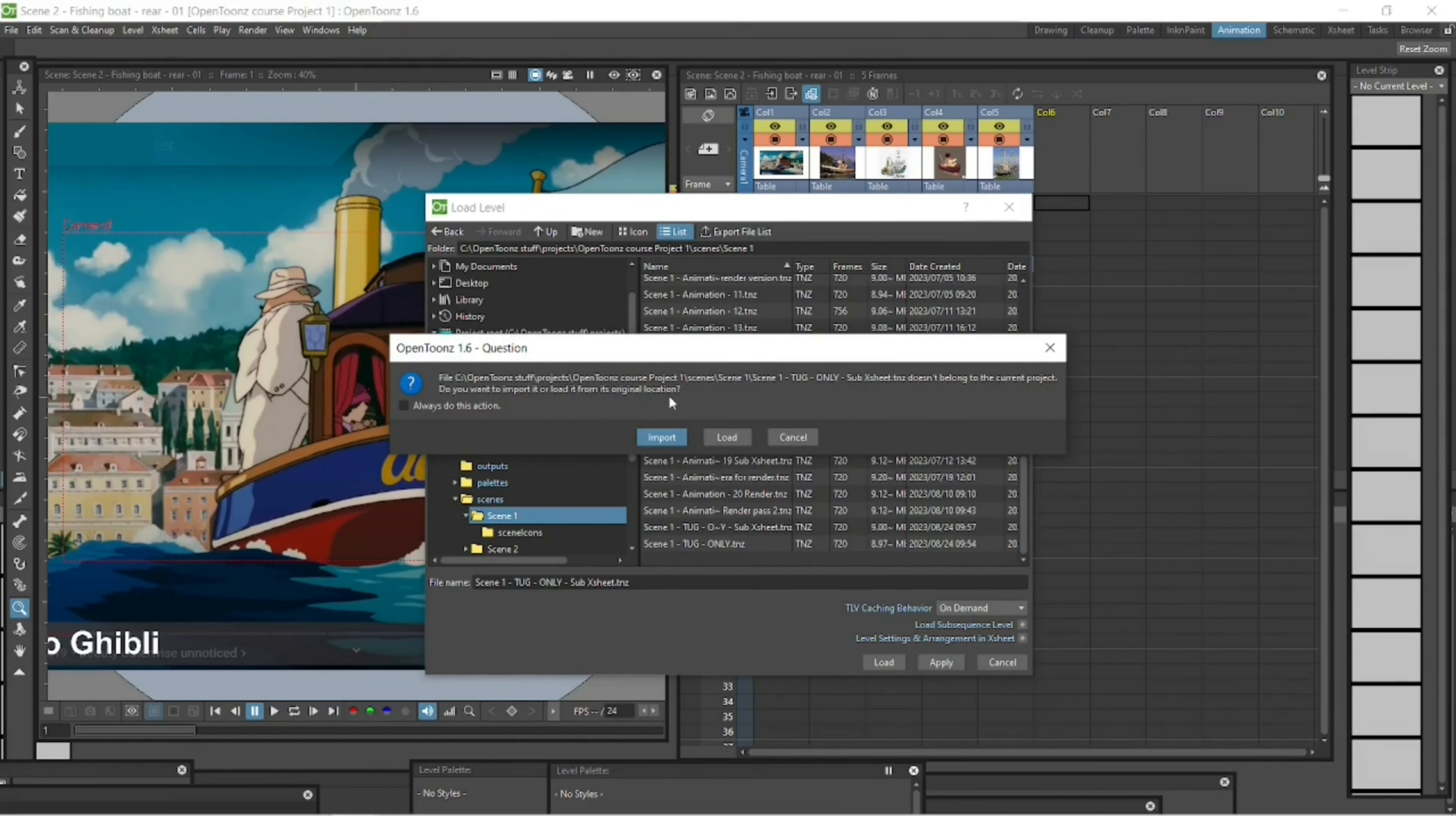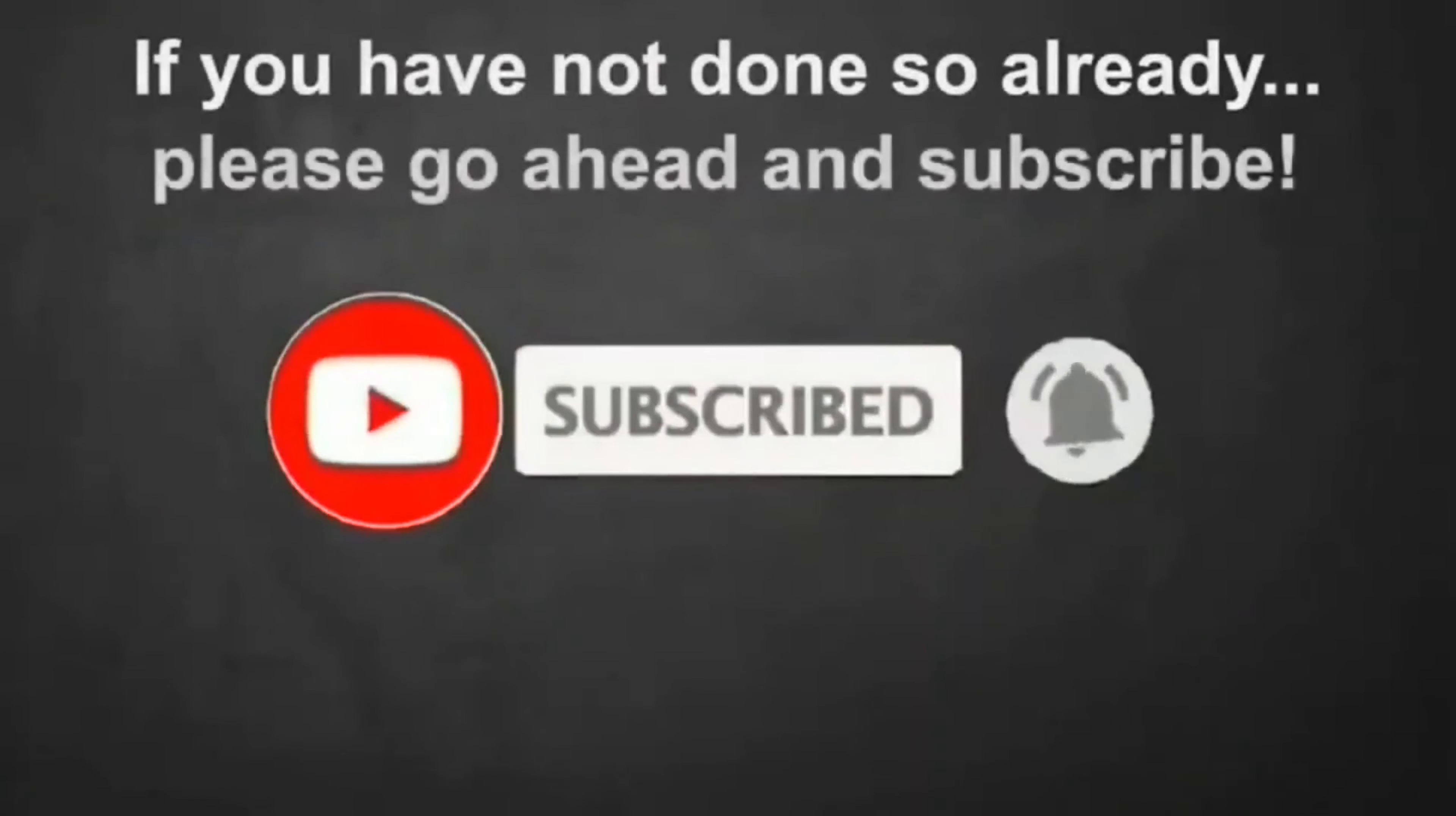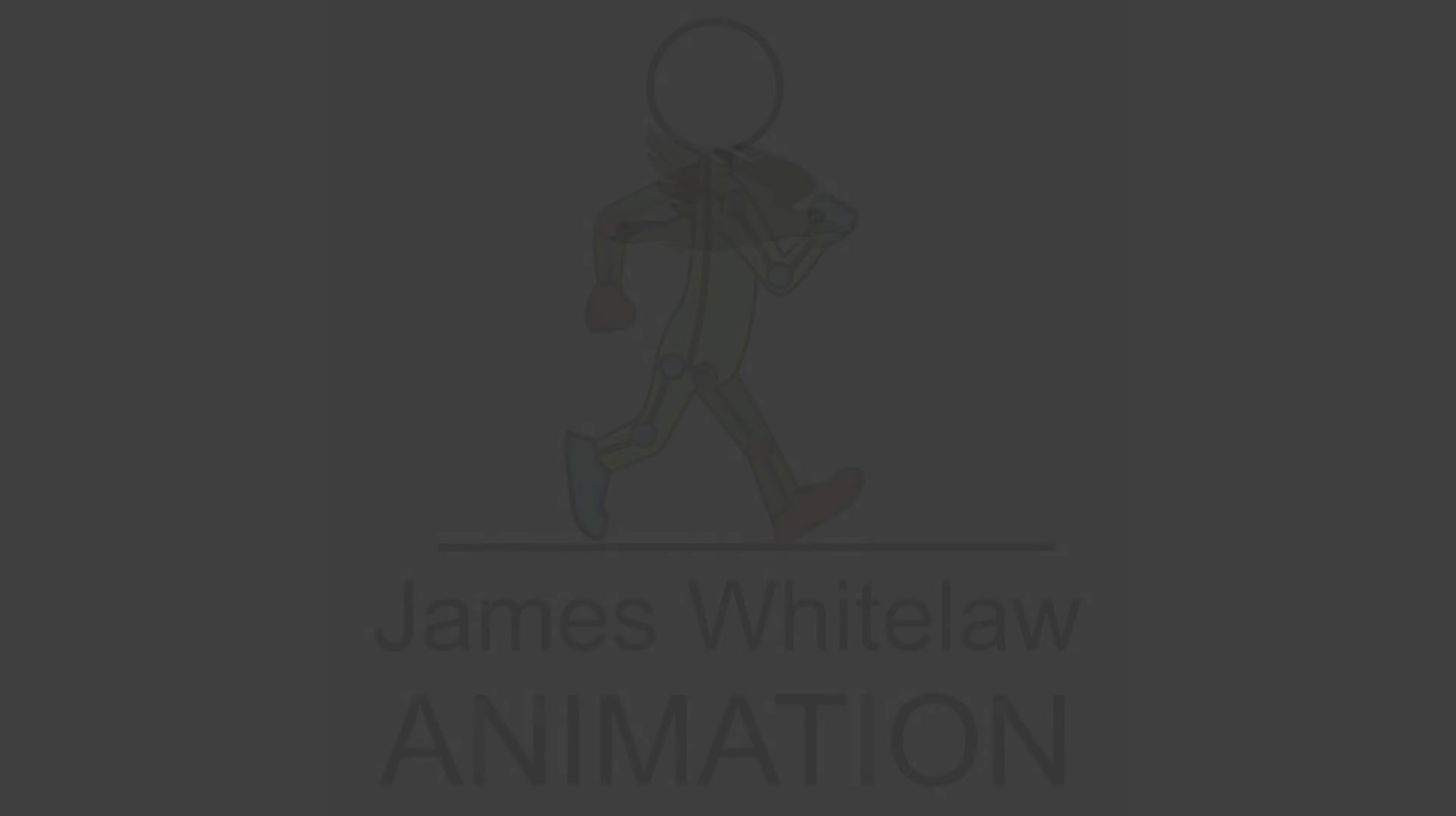So if you want the full version of this, please go check out my animating with OpenTunes course. The links are in the description. And of course, if you haven't subscribed, please go ahead and subscribe to my channel. And if you'd like to sign up for the newsletter, please go and do that. Otherwise, thanks very much for joining my channel again. And I hope I'll see you around here again. All the best and happy animating out there. Bye.